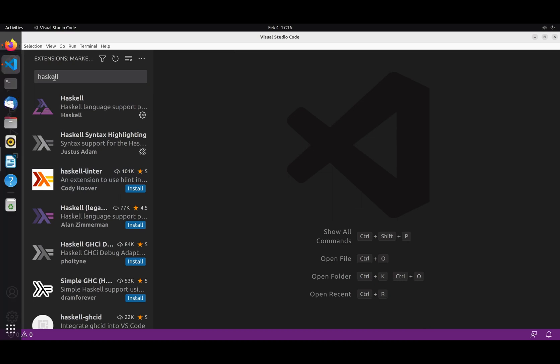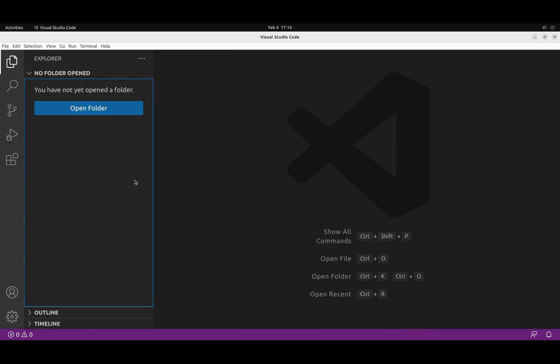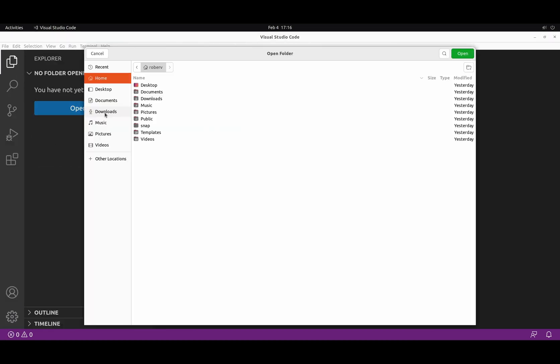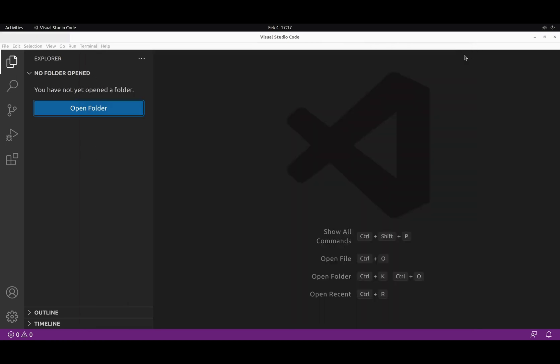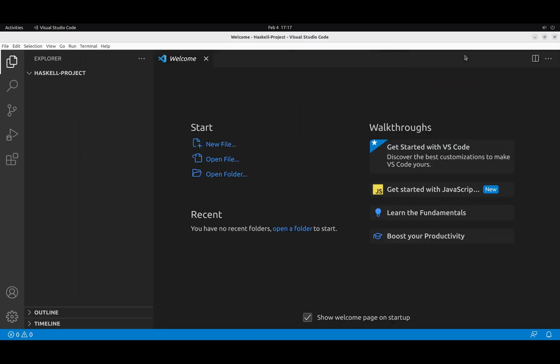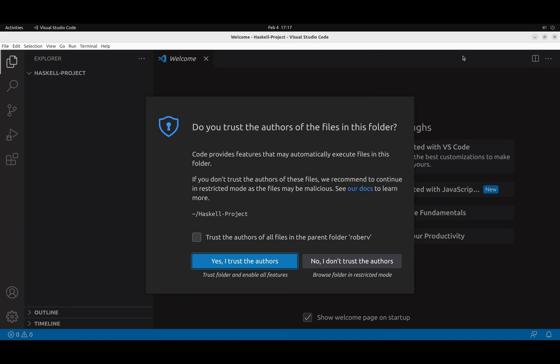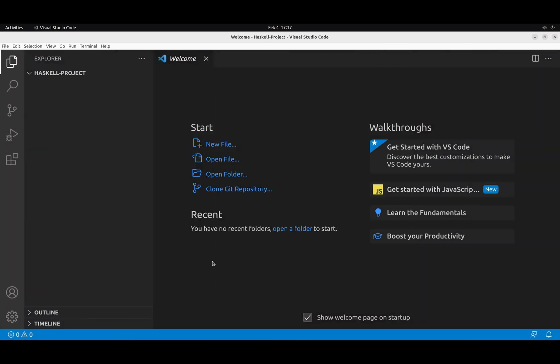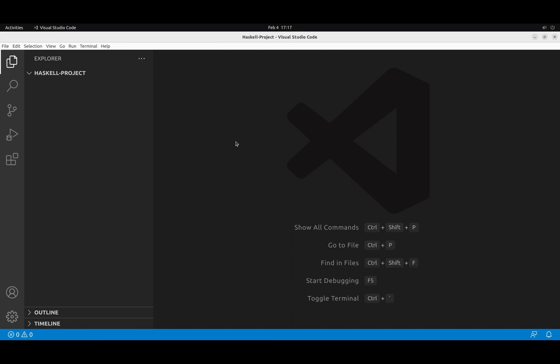Let's close this. Go to files, open folder and let's create Haskell project and open the project. I'm the one who created this folder. So yeah, I trust the author. Close the welcome. And there you go. We are ready to start coding. This setup is virtually the same as the one we use in the remote environment. So feel free to keep using that if you prefer.